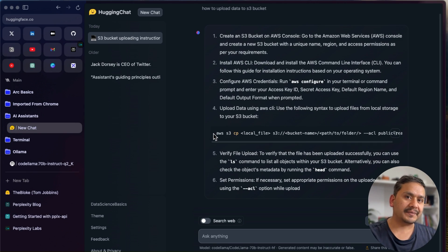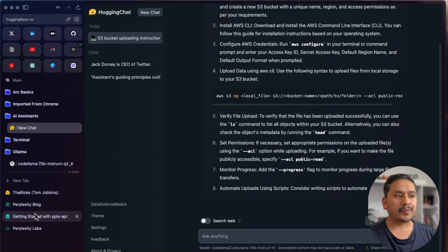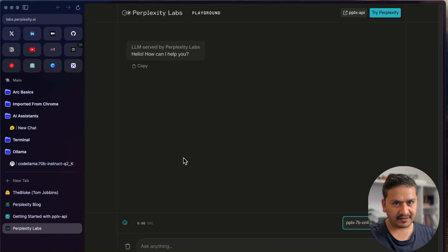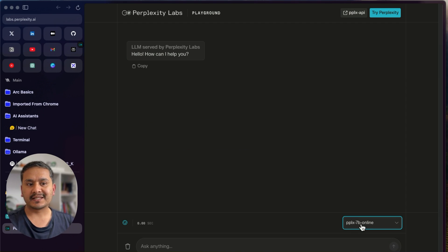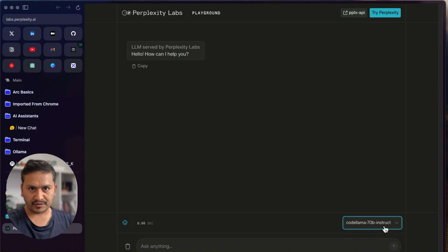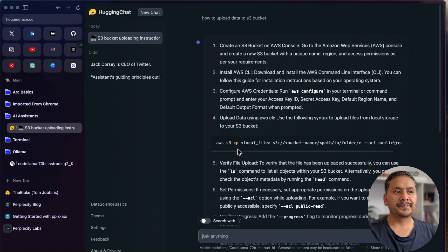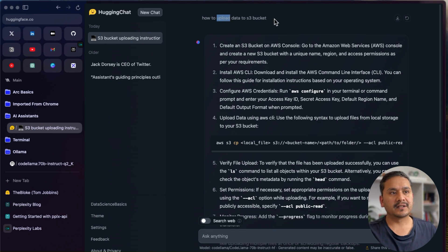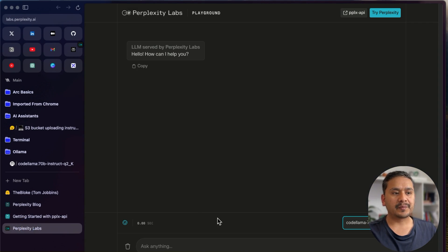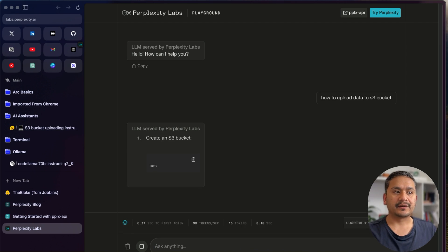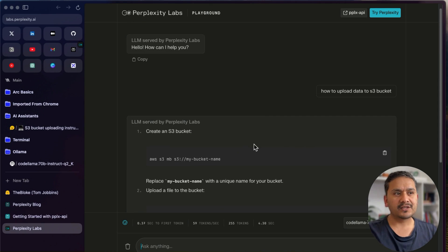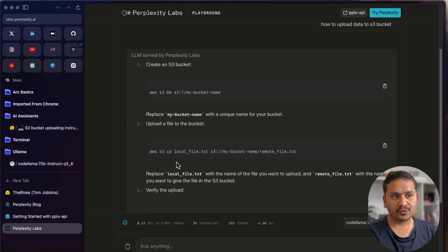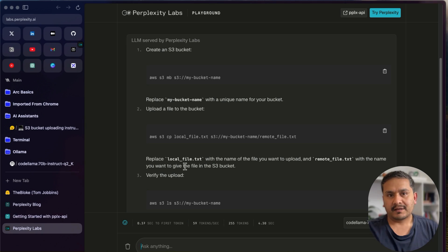If you don't want to log in, another website I recommend is Perplexity Labs. I've explained this in other videos. You can click on the model selector and choose Code Llama 70B Instruct. Asking the same S3 question here — as you can see, this is quite fast compared to Hugging Chat. You can quickly verify it's working correctly by going through the output.